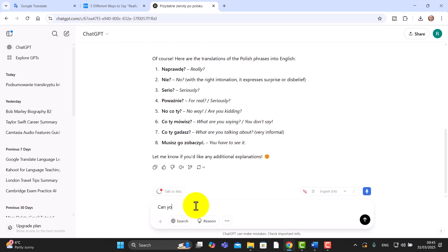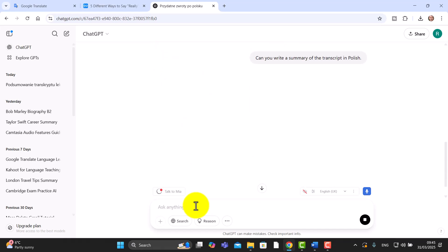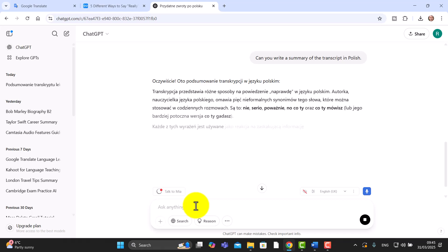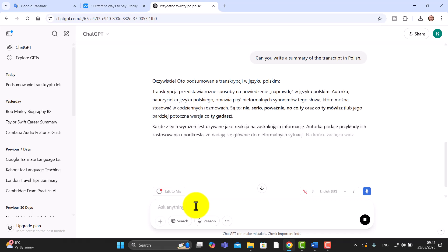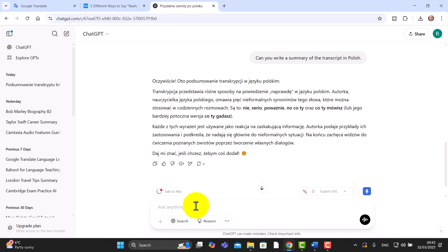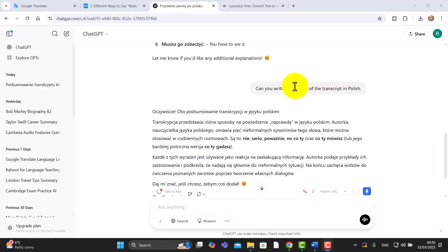Now let's try another activity — I'm going to say: 'Can you write a summary of the transcript in Polish?' This is really useful because I've already listened to the video and studied the vocabulary, so getting a summary of that video is a brilliant idea. Now I'm going to show you an amazing trick that we can do with that summary.